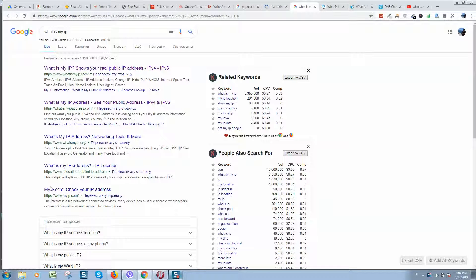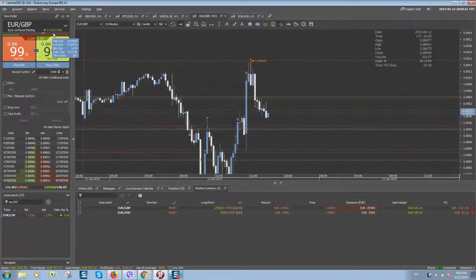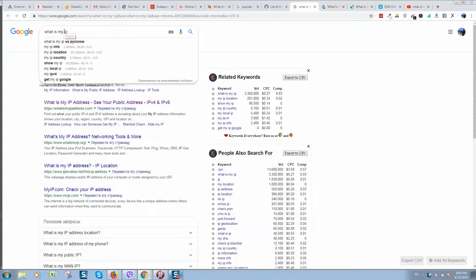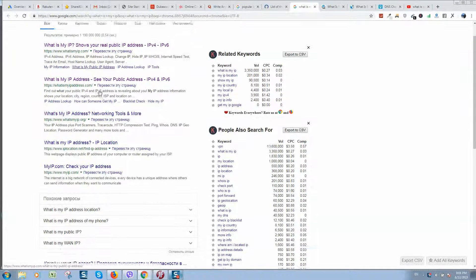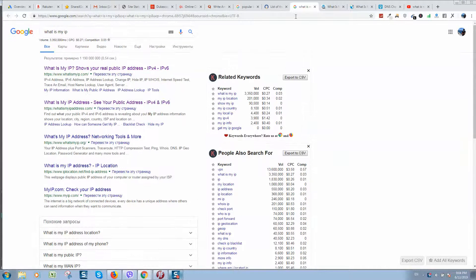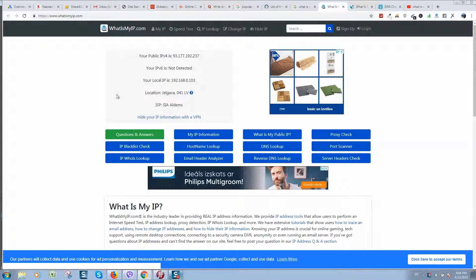So you want to check what IP is your computer — you want to know what is your IP address, how to find it. If you type this question in Google, you can see that there are a lot of services, but for example this one service is most popular.